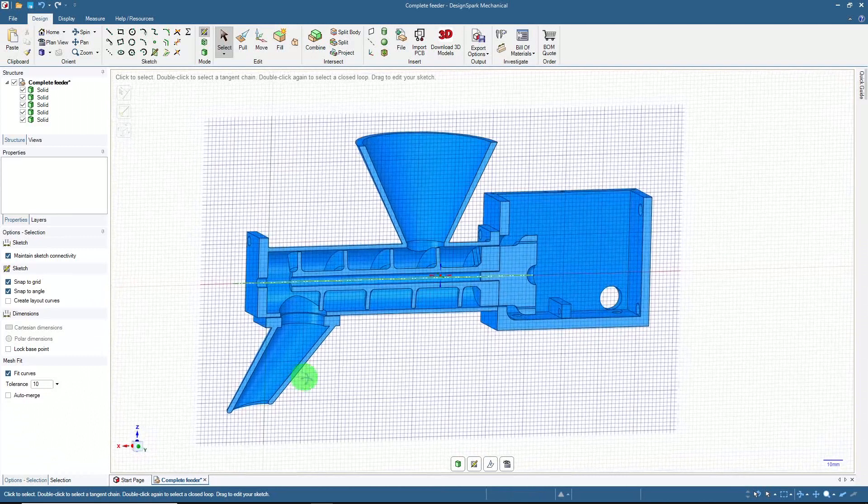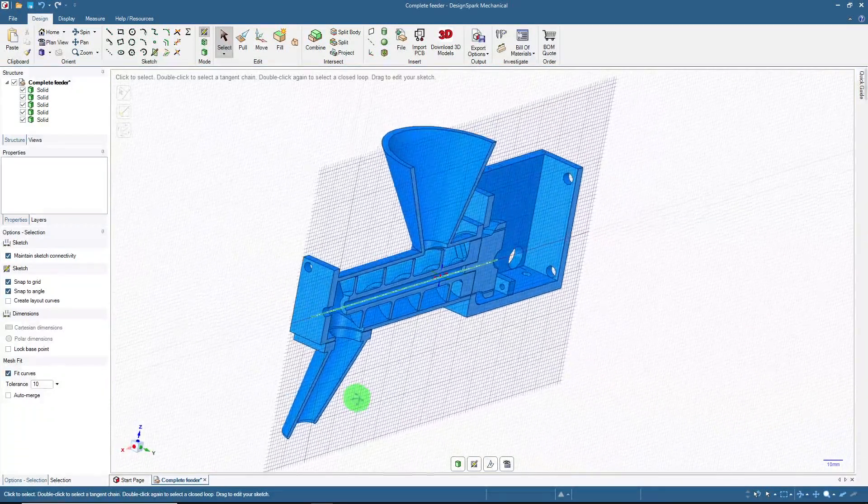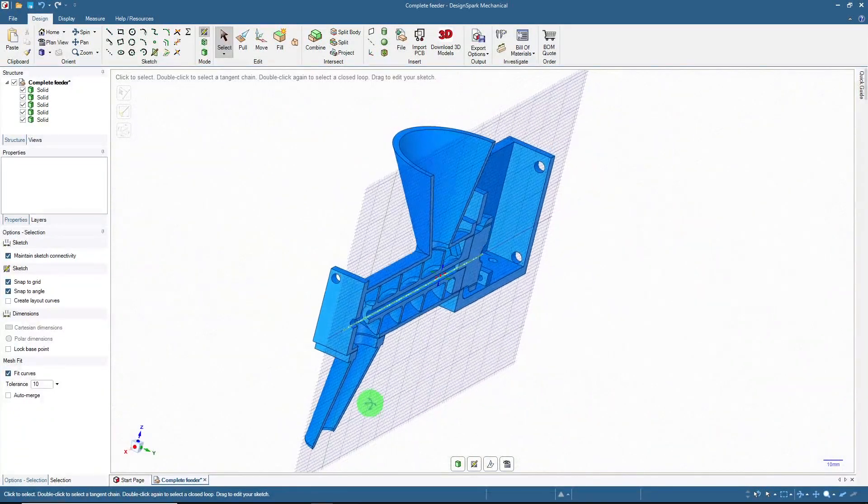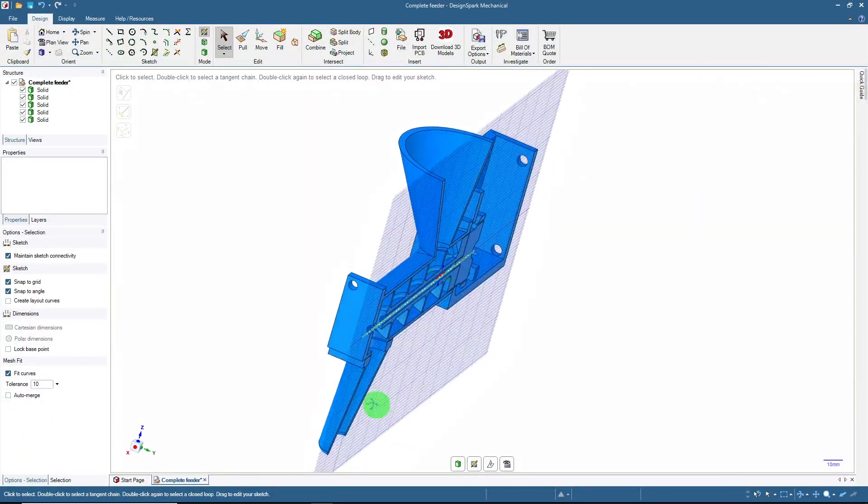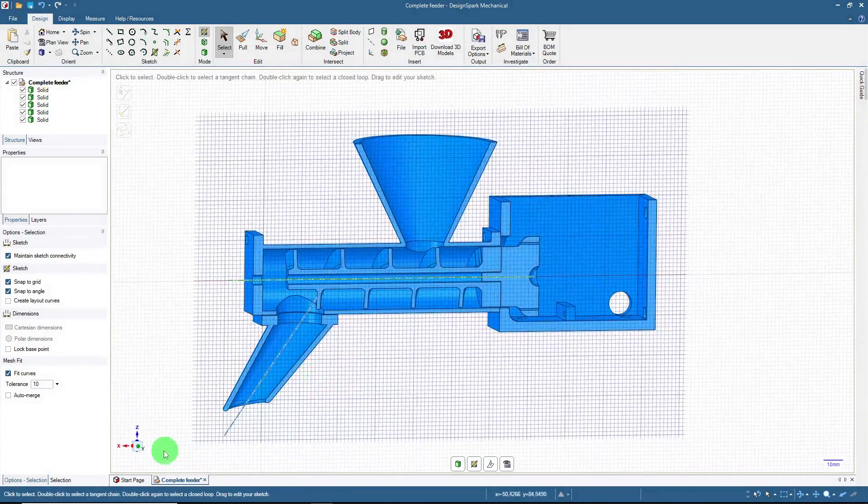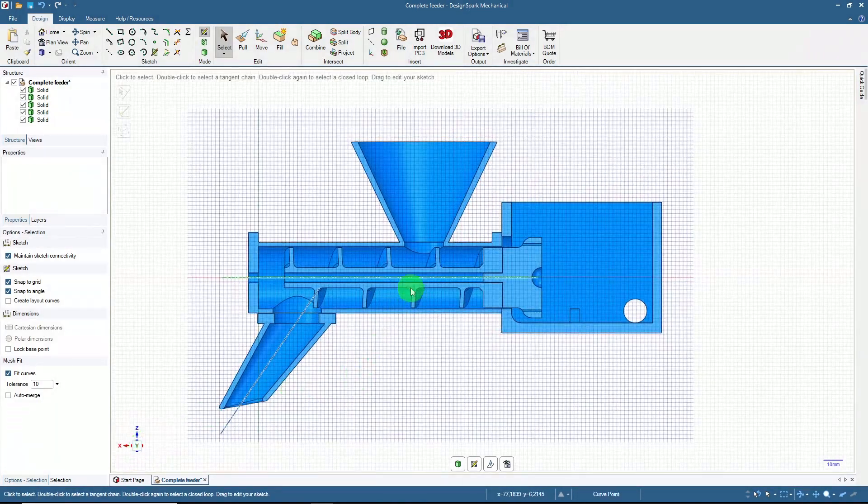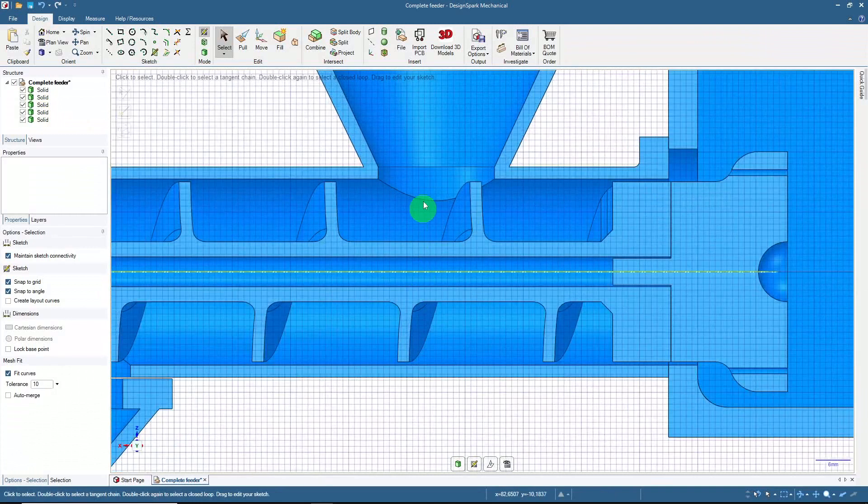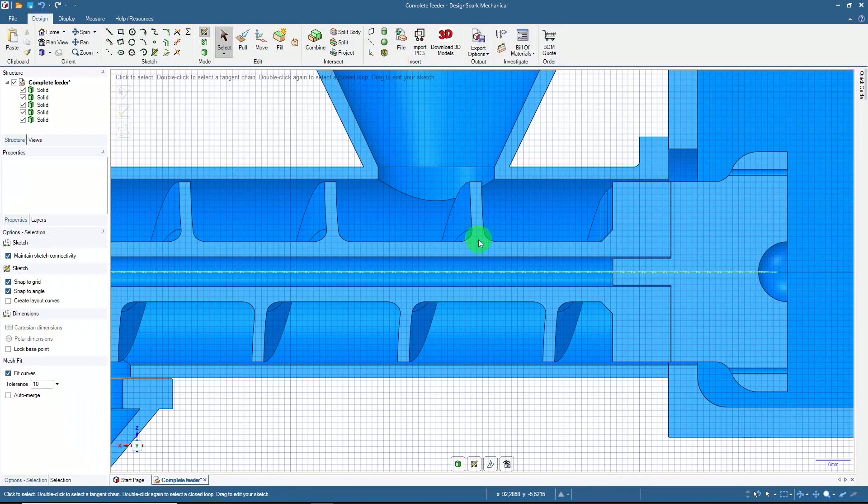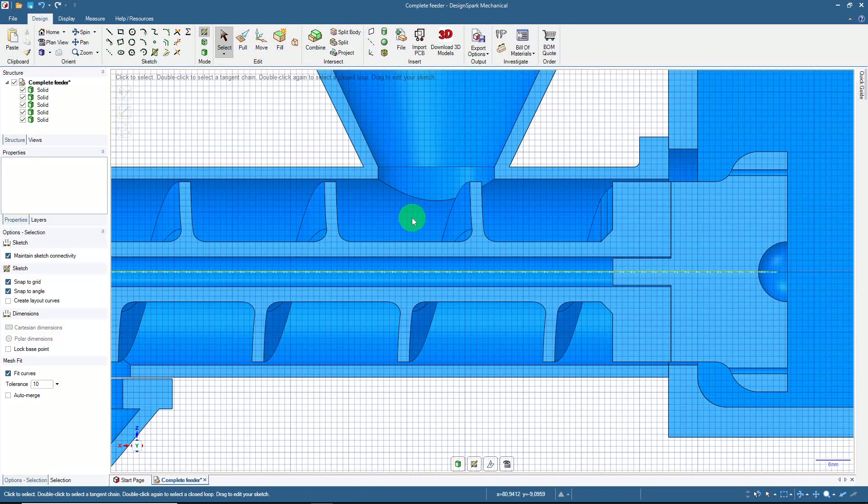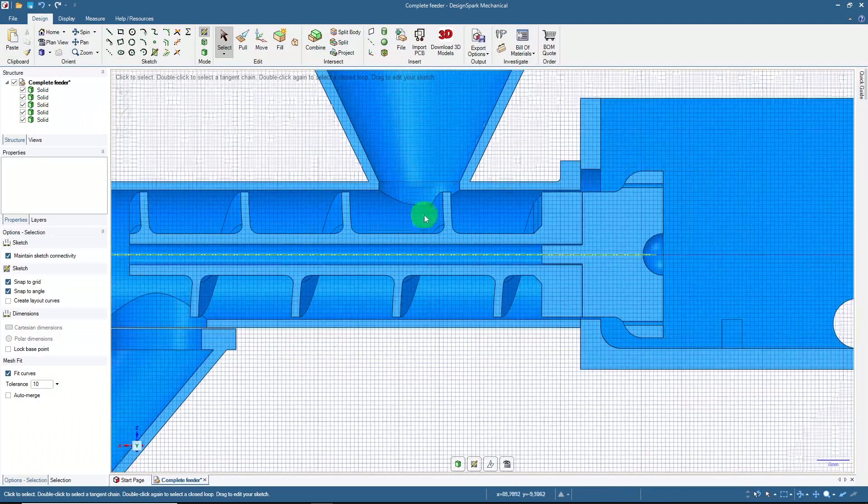So here we have the cutaway of our object. What happens inside is the material falls in here. When this screw rotates, this cavity over here effectively moves in this direction.